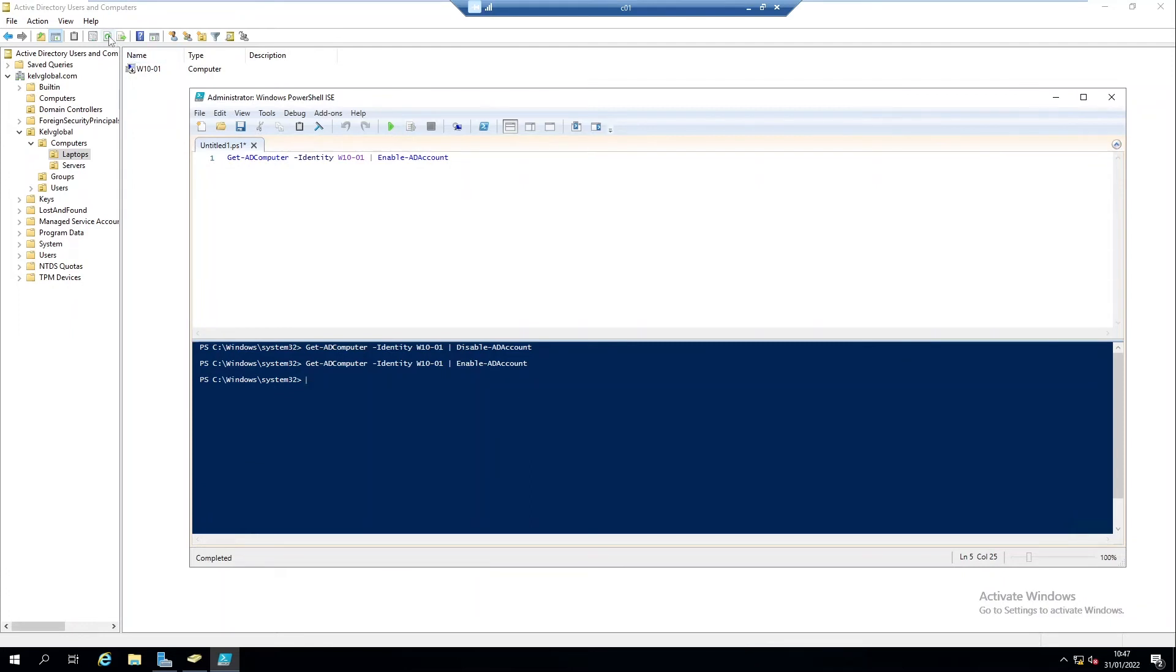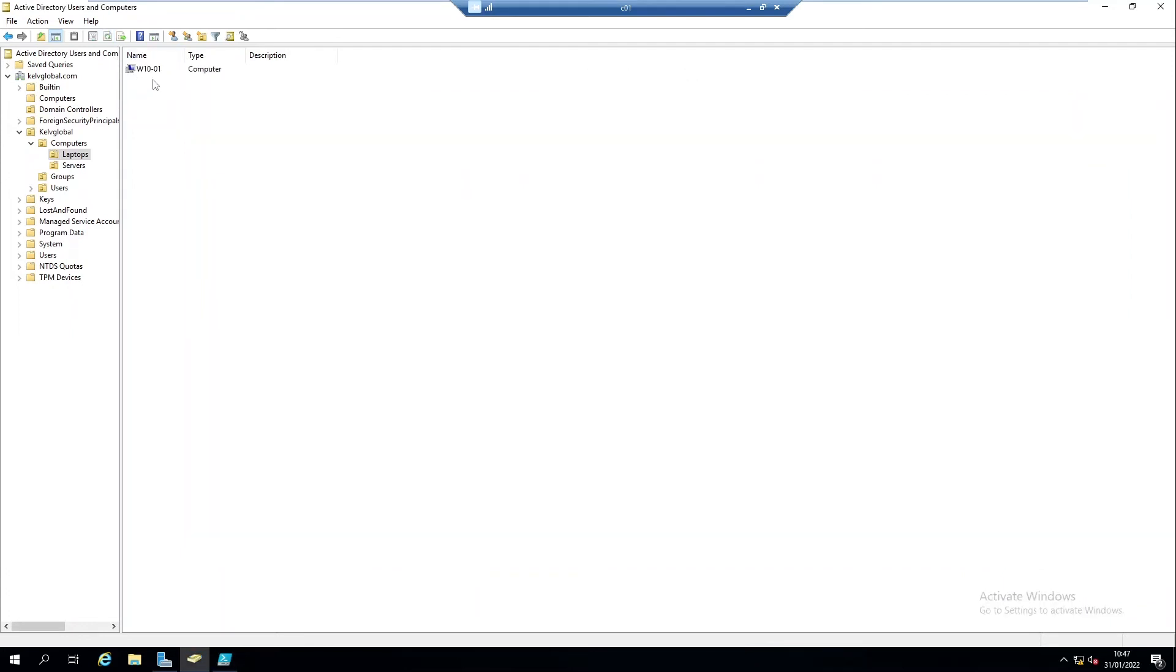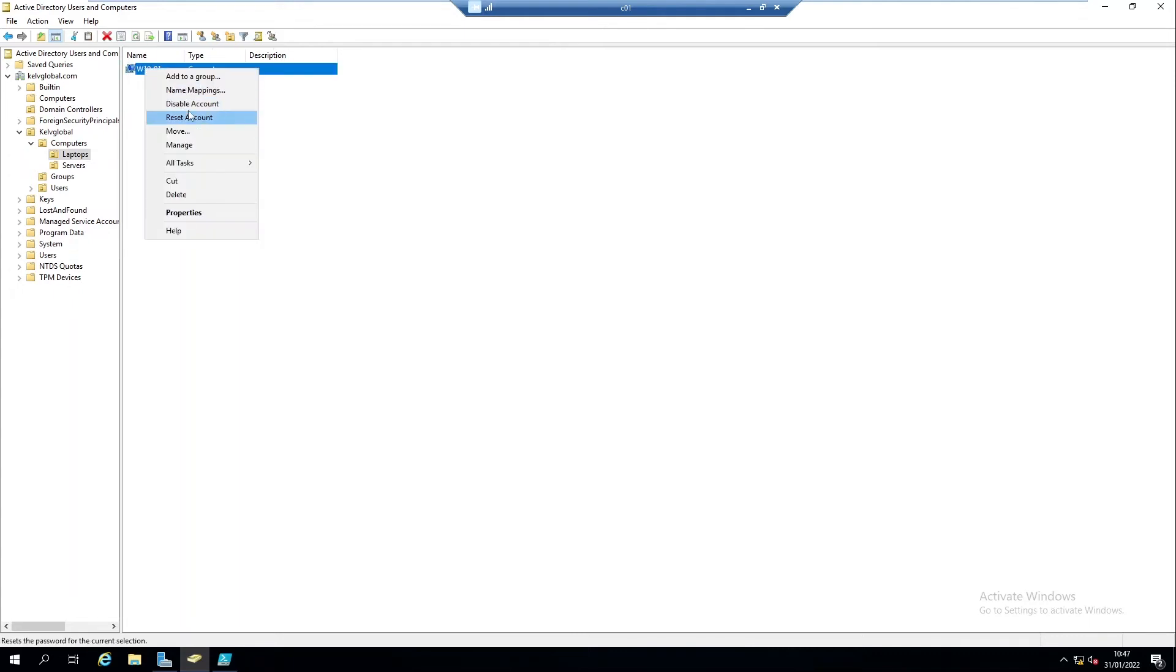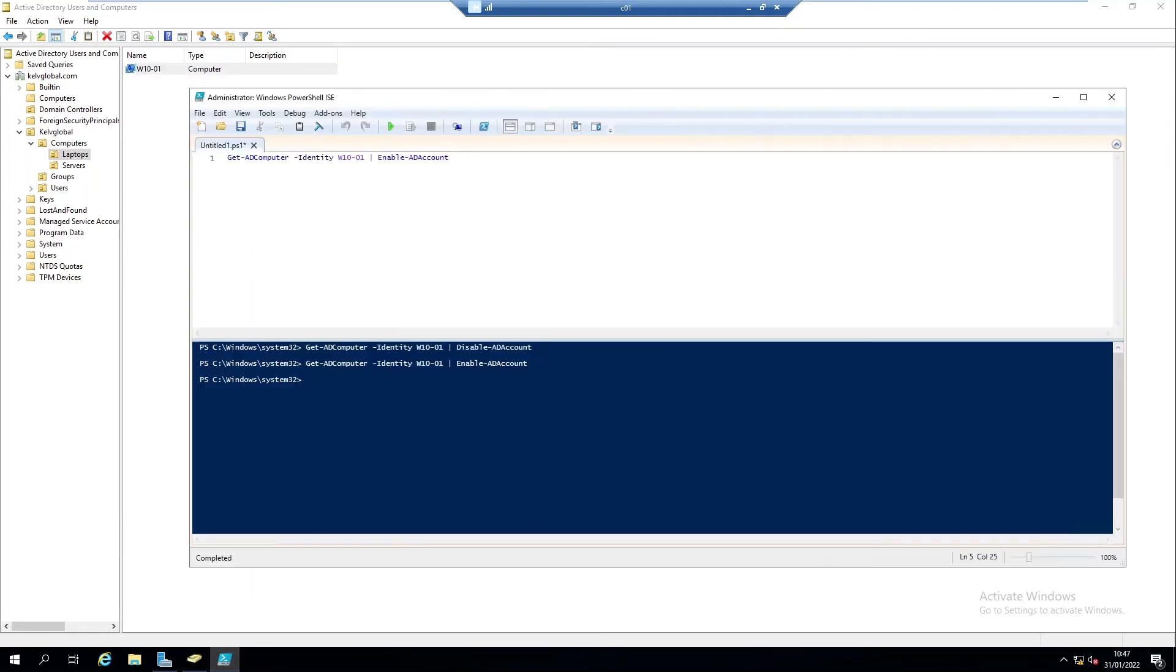Let me refresh this and now you can see our device has been enabled. When I right-click I have the option to disable this account. You can do this manually but I'm showing you the option you have with PowerShell script.